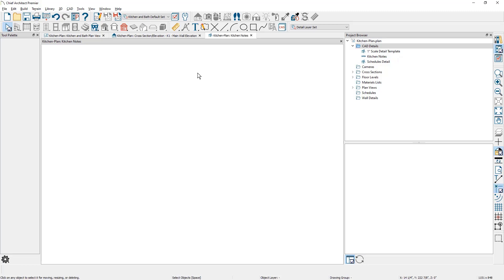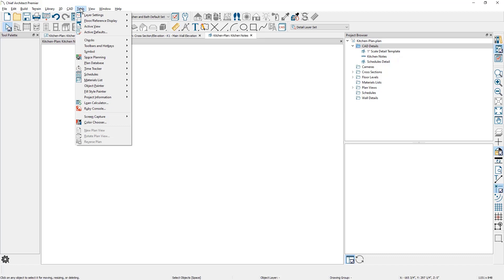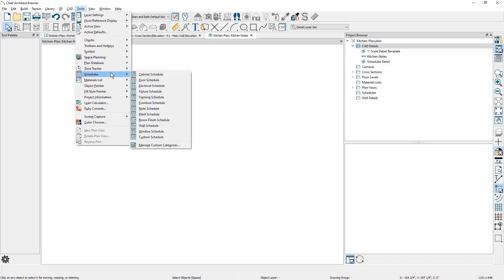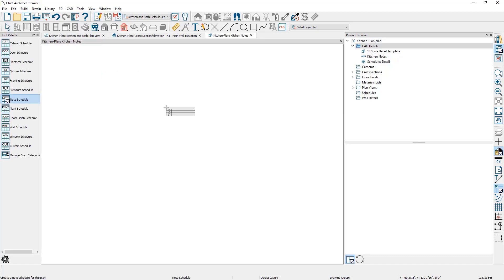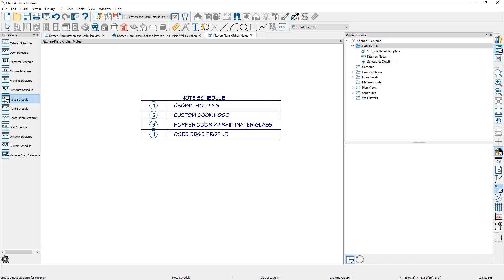To place the note schedule, it's the same way we did it in the elevation view. Underneath the tools menu, down to schedules, I'm going to place a note schedule and zoom in. And here is your note schedule that's placed.